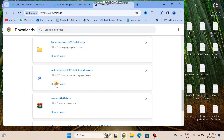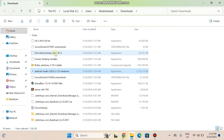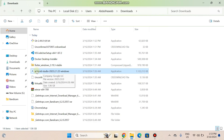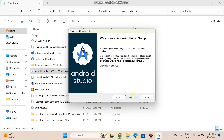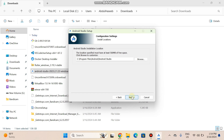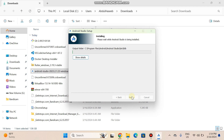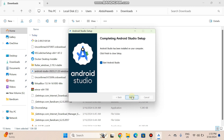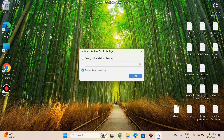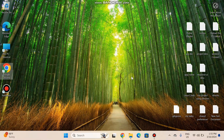Show in folder — here is the Android Studio setup and we are going to install it. Double-tap on it and the setup will open. Tap the Next button, and again Next. If you want to change the installation directory you can, otherwise tap Next and then Install. The installation is now proceeding and has been completed — tap the Finish button.